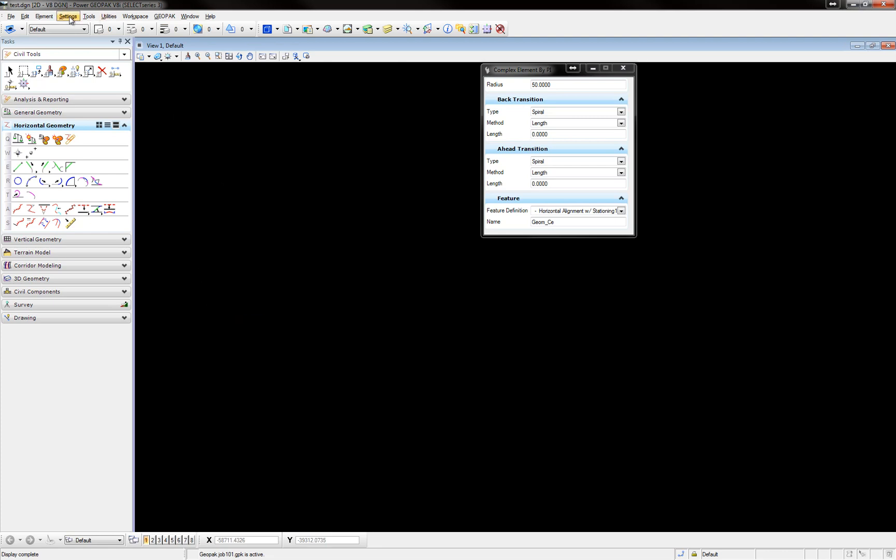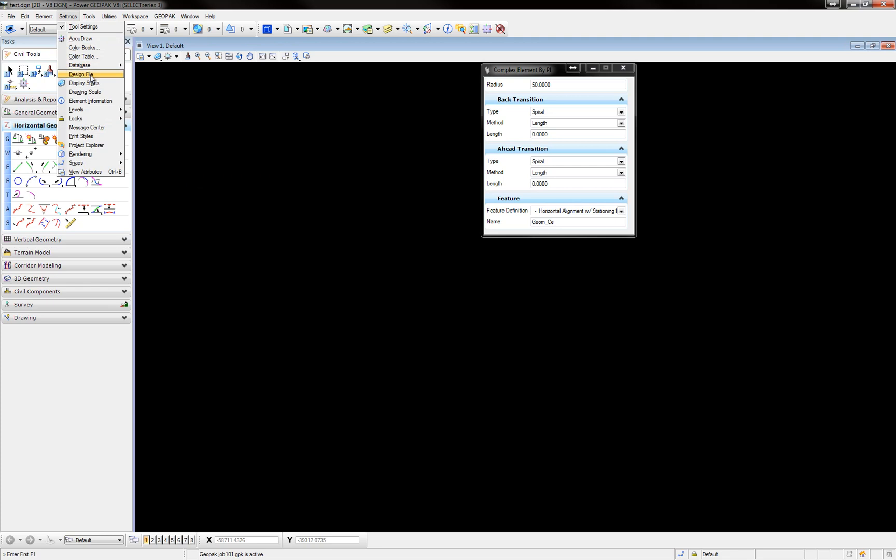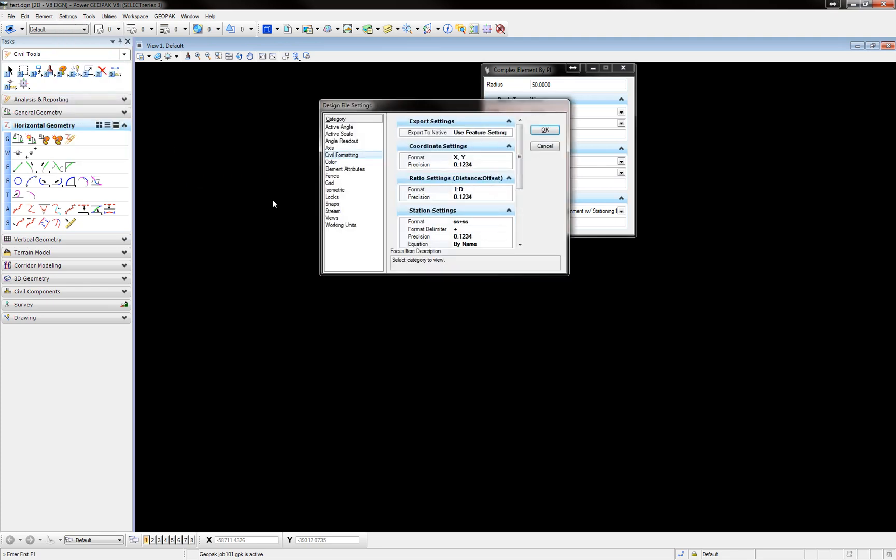The first one, under Settings, Design File, you need to make sure if you're under the Geopack flavor that you select this by Index under the Station Settings.